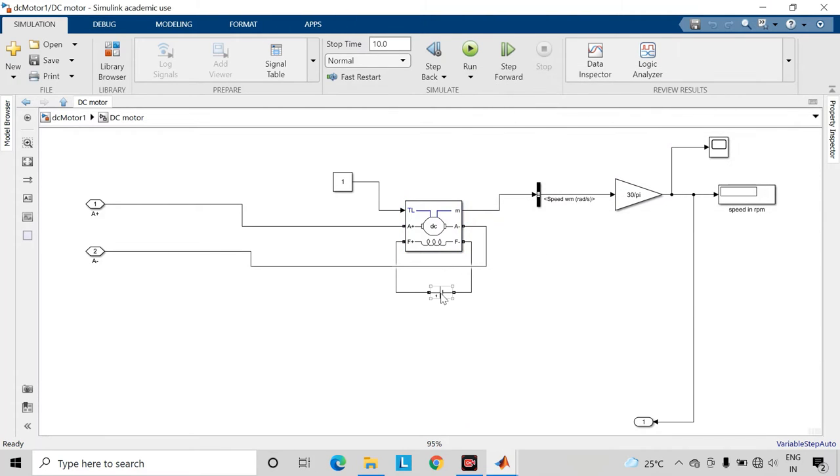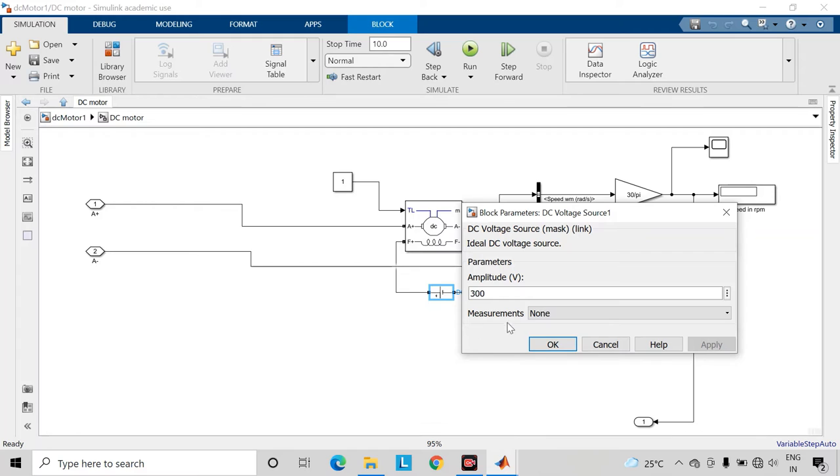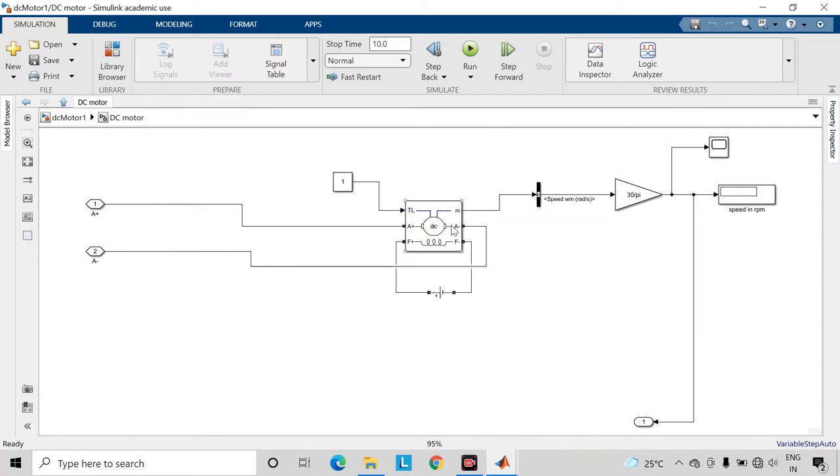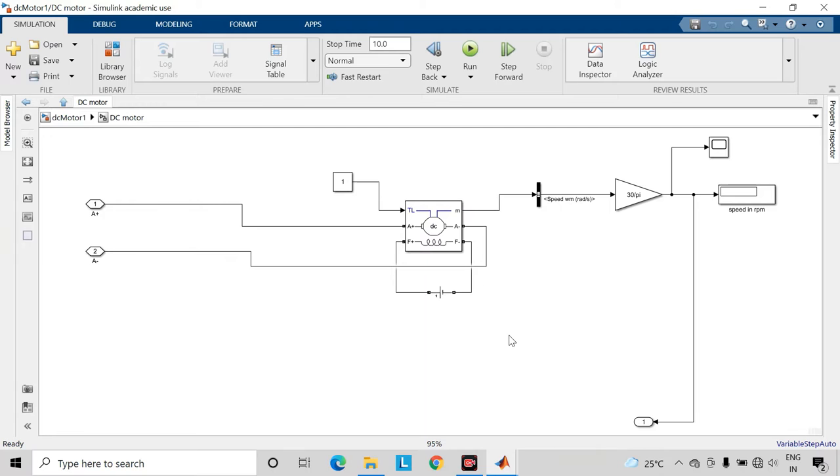So here I have connected 300 volt supply to the field terminals of the DC motor and then the output of this buck converter is connected here to the armature terminals of this DC motor. In case of armature voltage control method, we can control the speed of this DC motor below the rated speed.